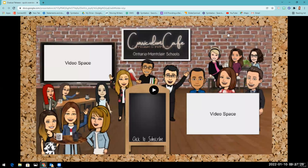If you have any questions, please feel free to contact me. My email address is laura.smart@omsd.net. Thank you for your time today.